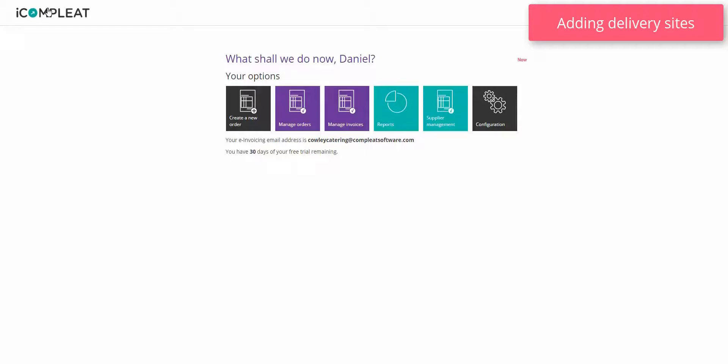Delivery sites tell your supplier where your orders need to be delivered. This is a required field when you create an order. If you are using iComplete with a connected finance system you do not need to take any action as iComplete is able to access the delivery sites from your connected system.